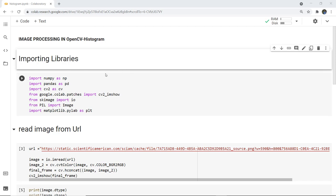I have imported a few libraries: NumPy as NP, Pandas as PD, CV2 as CV, and for Google Colab we have imported from colab patches for Imshow to display an image. Two new libraries here: SKImage import IO and PIL import Image. SKImage is a collection of algorithms for image processing and computer vision, and PIL is the Python Image Library for image processing. We also import matplotlib.pyplot as plt for plotting.